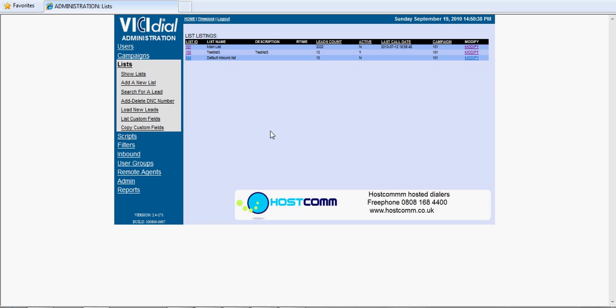So as I say, that's a successful upload. That's a custom upload when the data or the database that you're uploading is in a different format to the dialer database. Thanks very much for watching, this is Chris from HostComm.